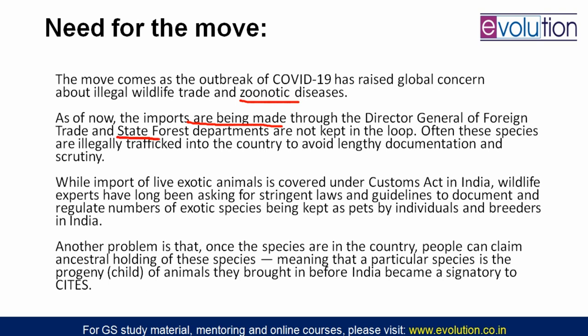Currently imports are being made through the Director General of Foreign Trade, but state forest departments are not kept in the loop. The DGFT sees export and import of endangered species but the state forest department is not informed. Once the declaration is done, the state forest department will also know what animal is being imported or exported, preventing illegal trafficking.